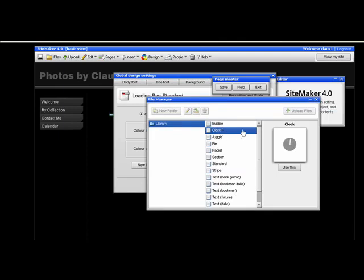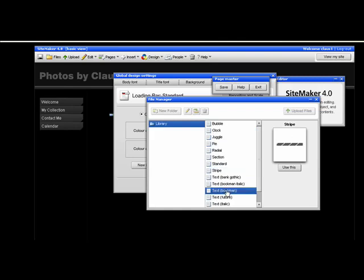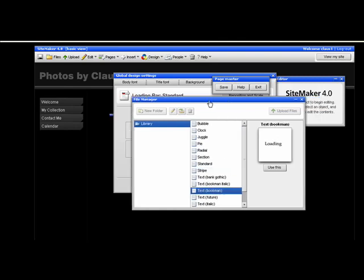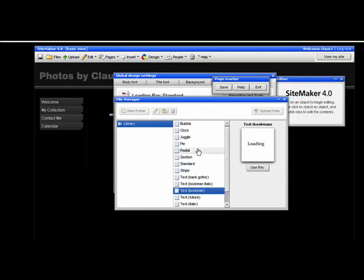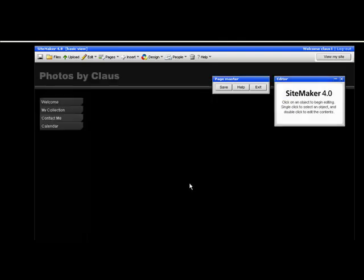Here you can see a preview of all the different kinds of loading bars that are available. Once you've found one that you like click use this and OK.